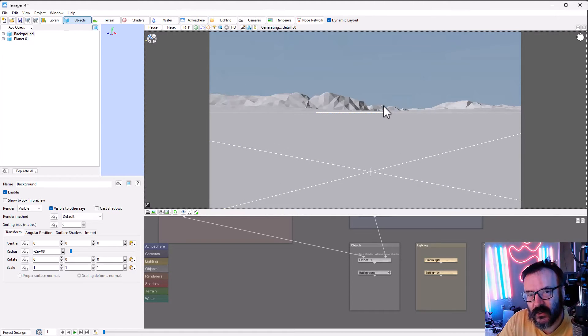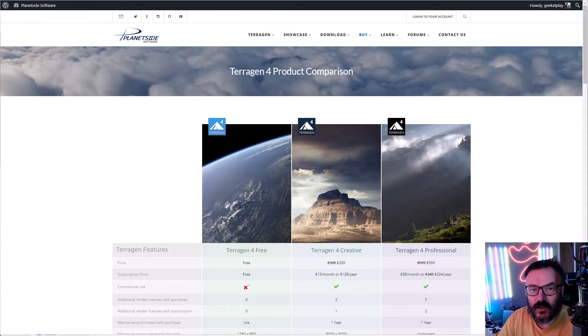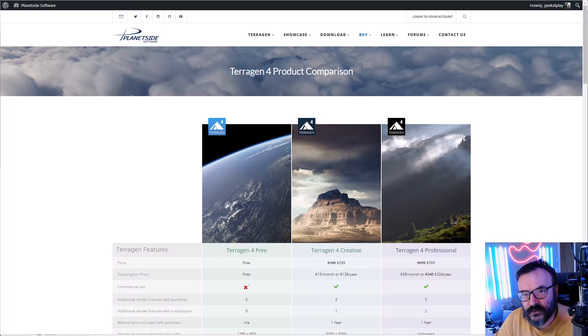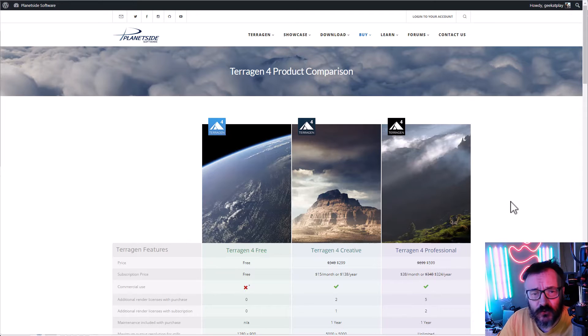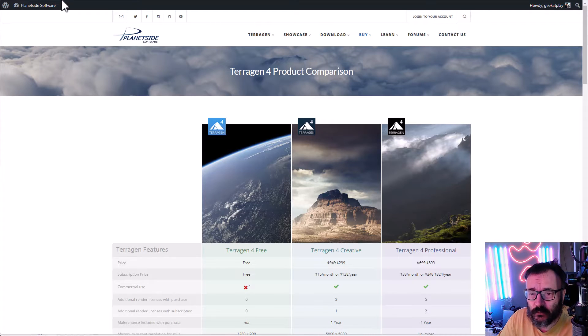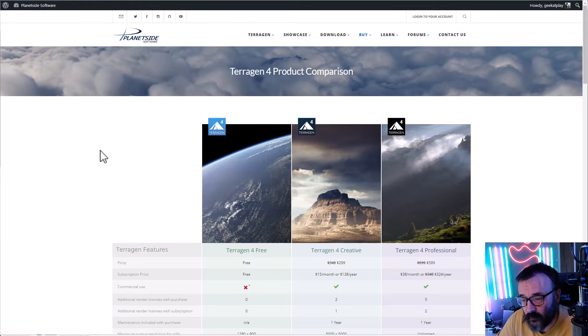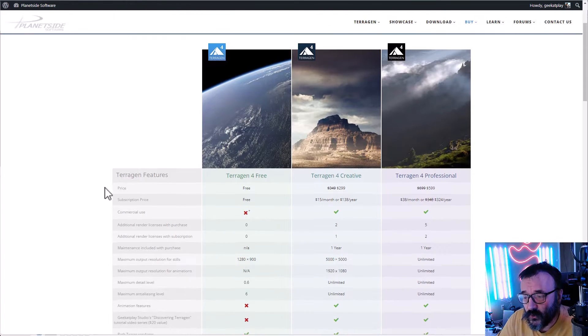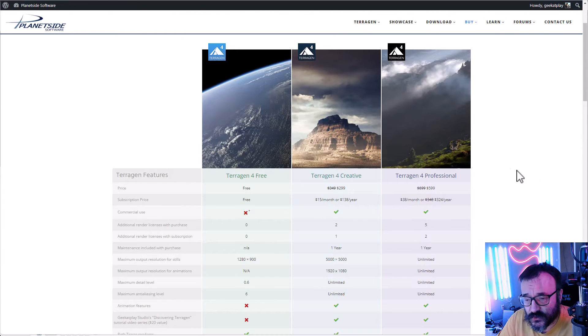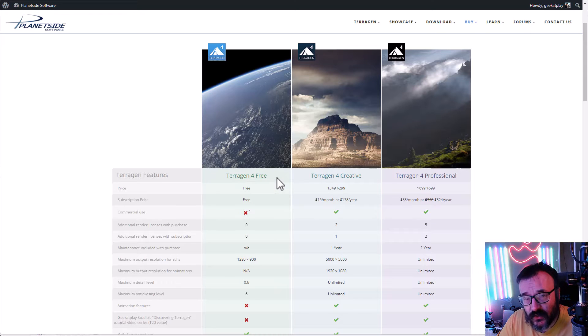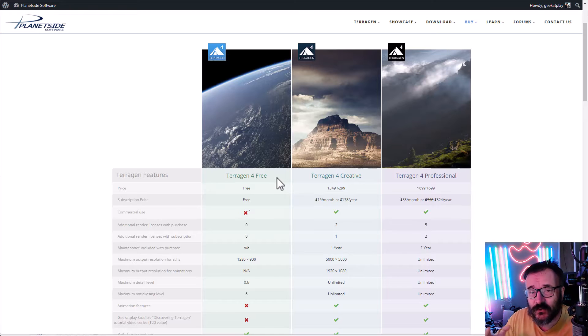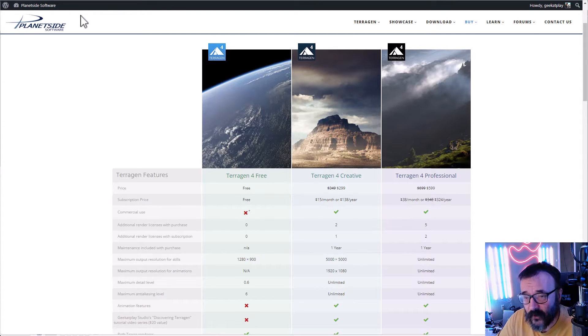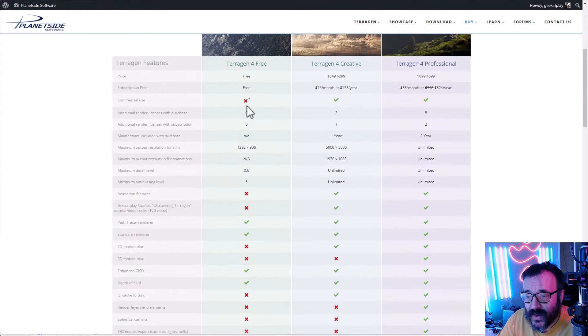Another question: how much does it cost? This is actually a nice point because there is a free version of Terragen. If you go to planetside.co.uk, you'll find different versions. One version is free. It's a little bit limited in functionality, however you can still create images, you can still render, you can still do all these effects.